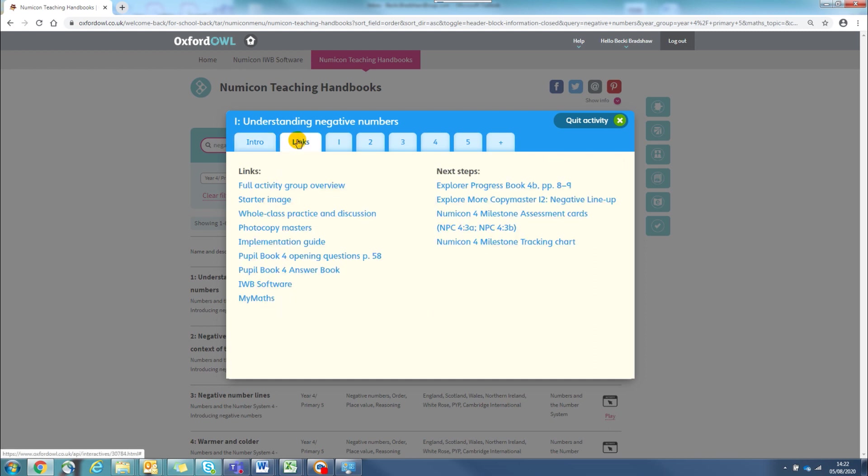Next, there is a helpful Links tab, which provides links to any resources you may need to access during this activity.